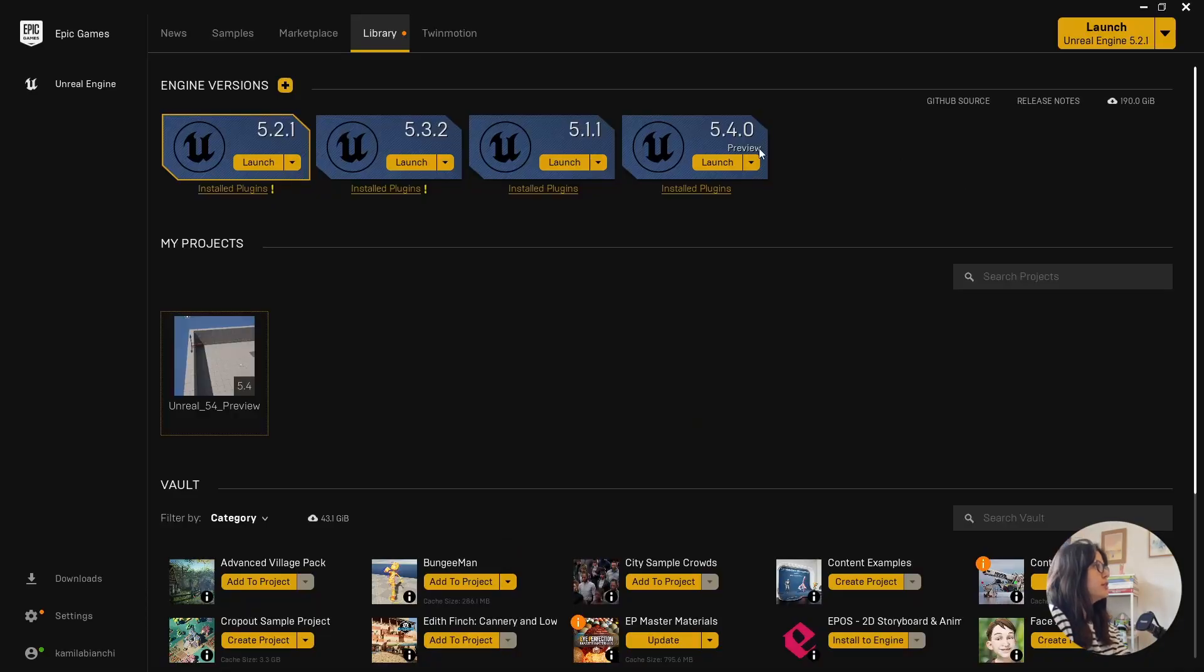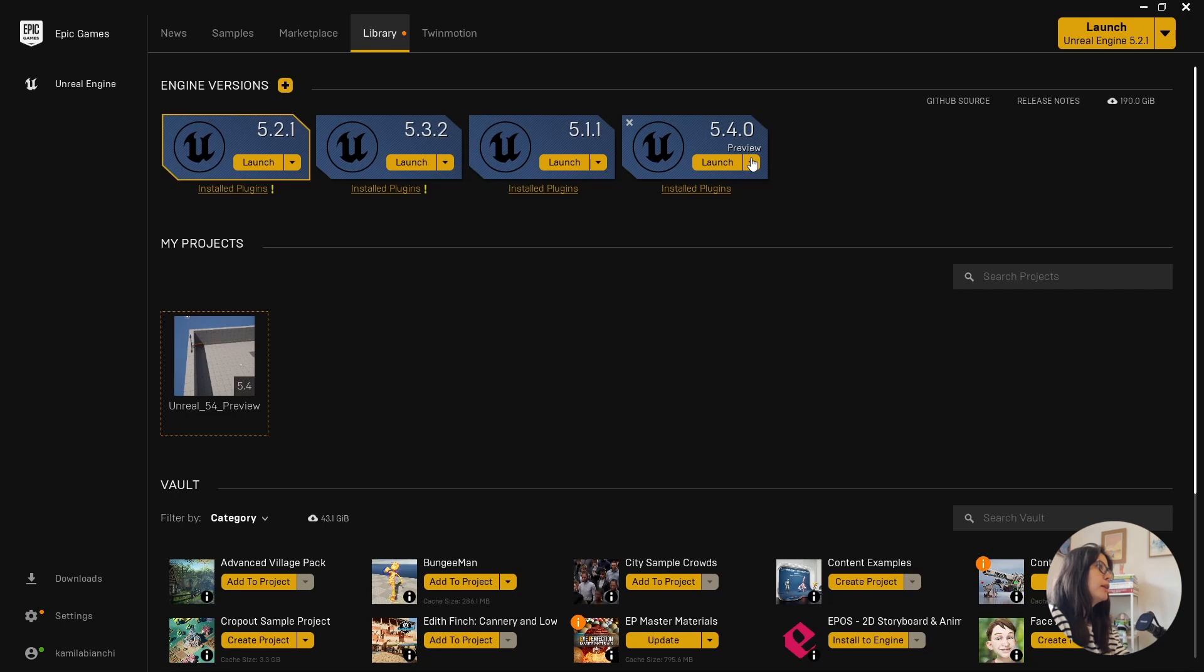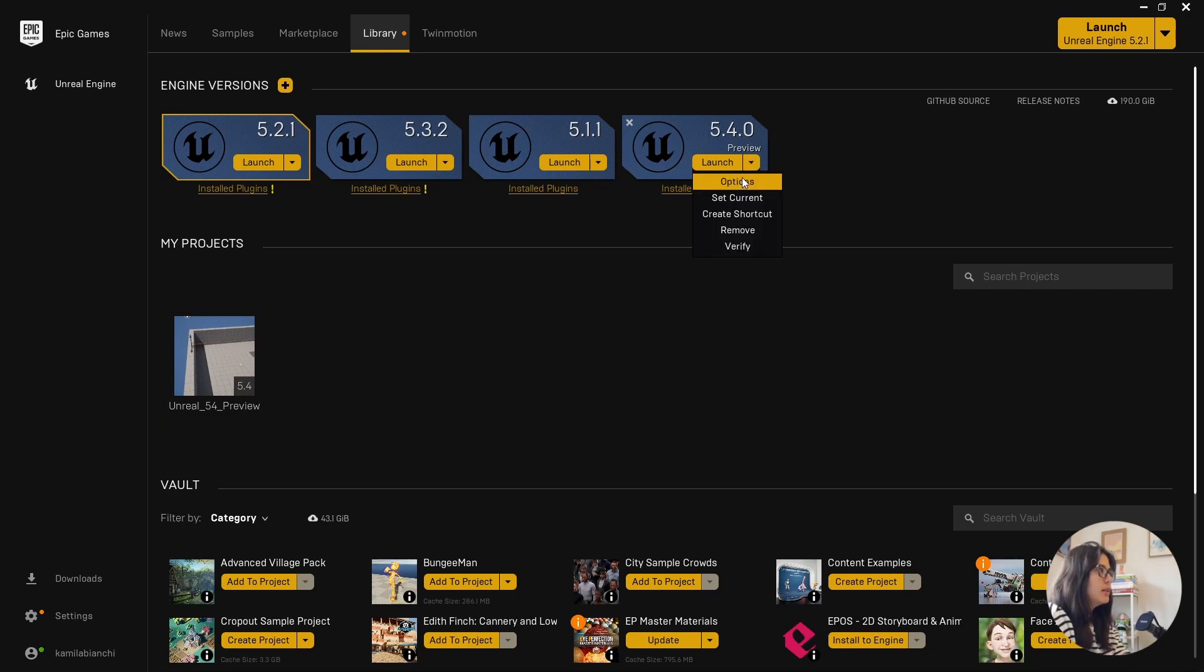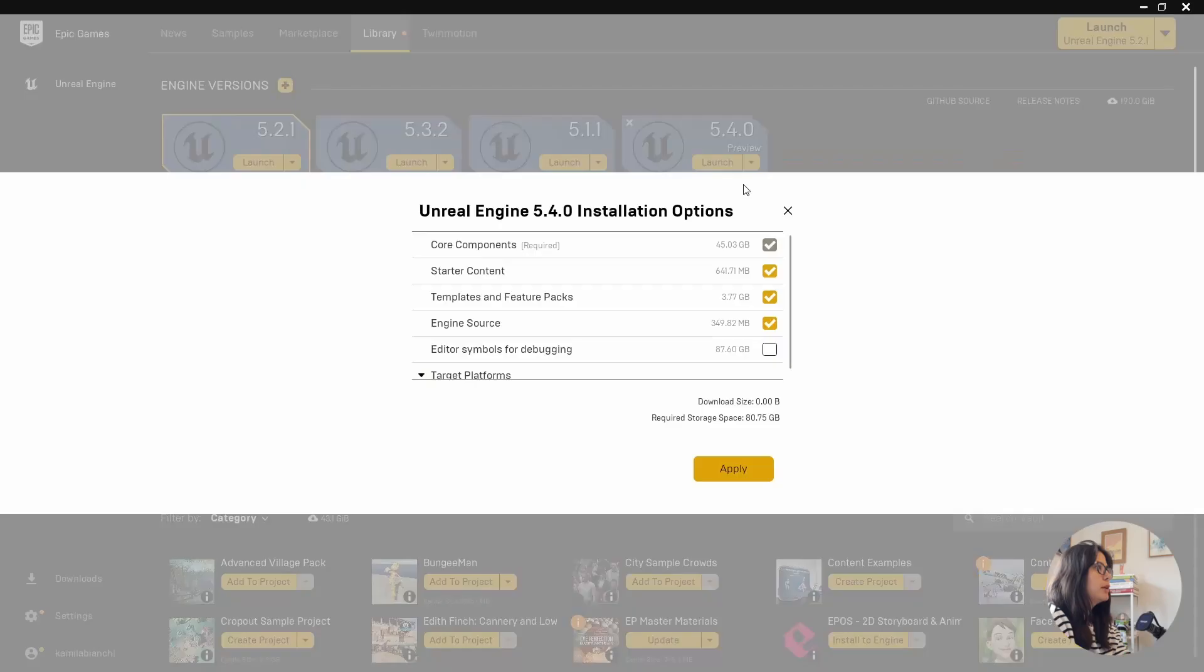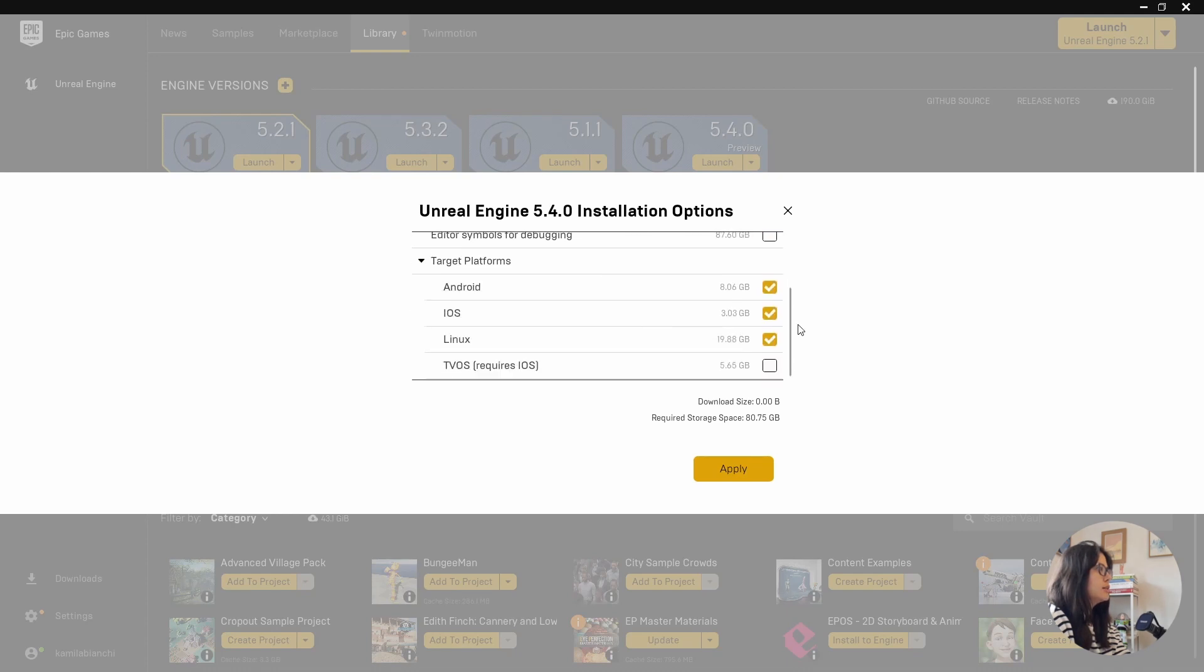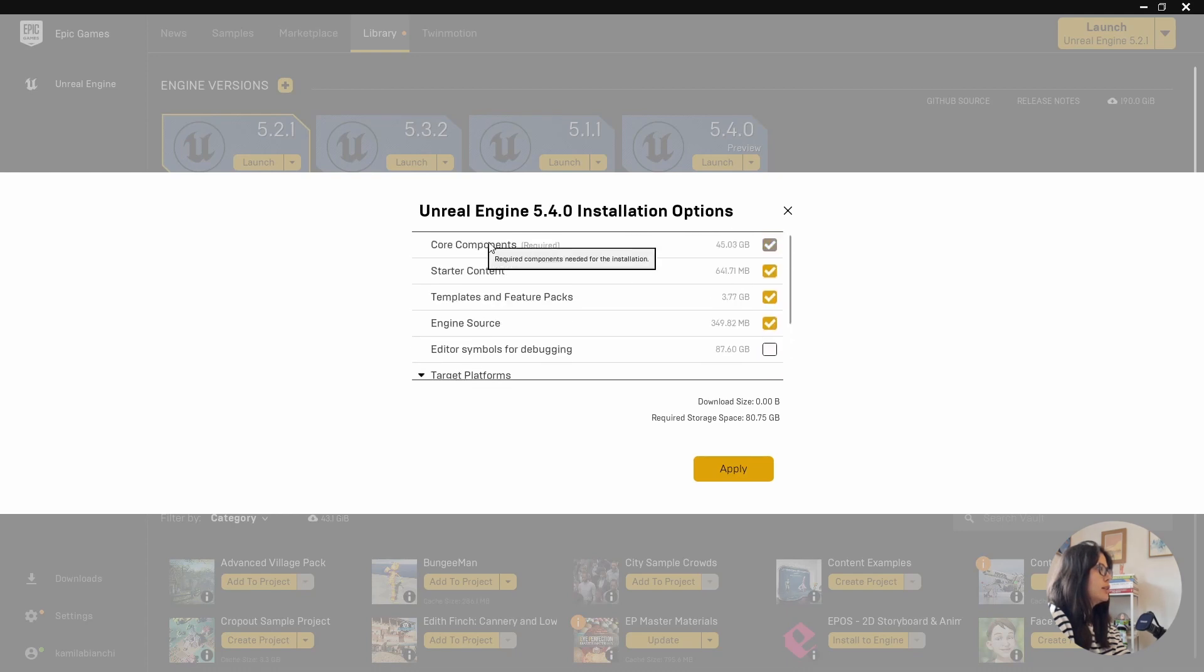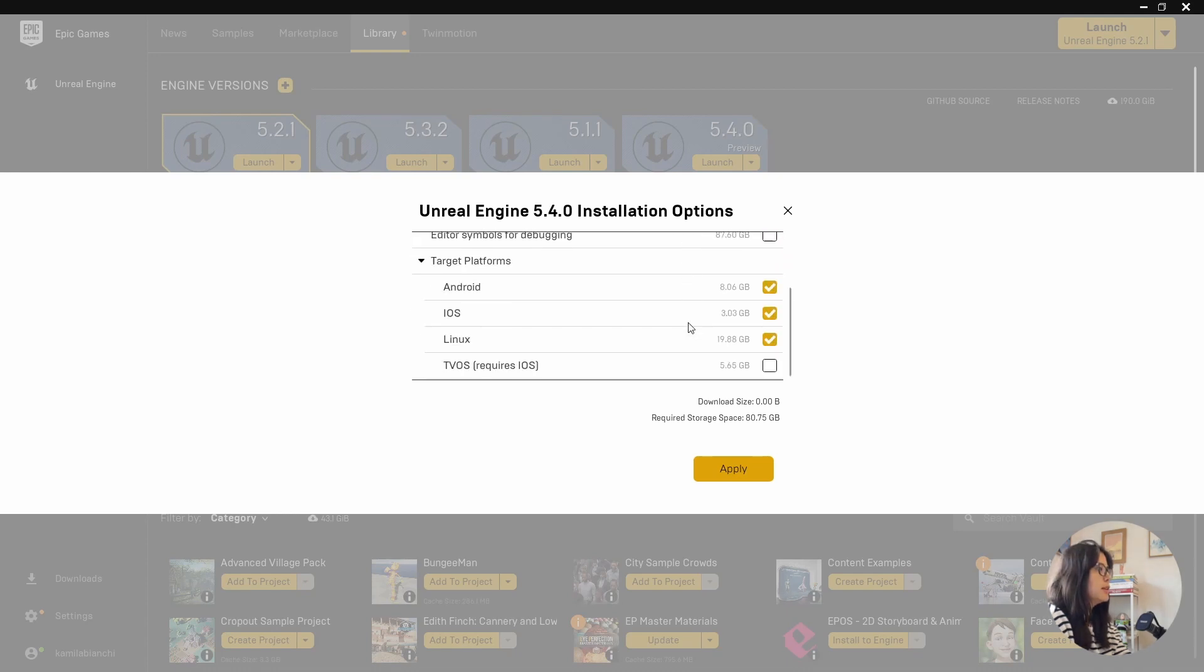So first things first, I'm not sure if everyone is aware, but if you are lacking space in your computer, after you download the new version of Unreal, you can come here to Options, and then you can deselect everything that is not core components. So especially Android, iOS, and Linux,